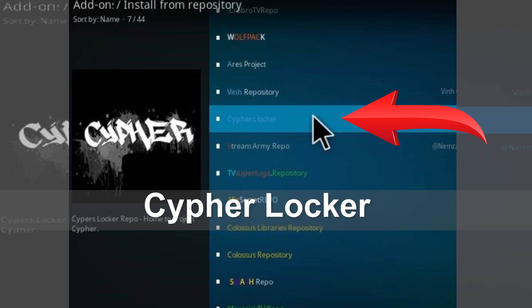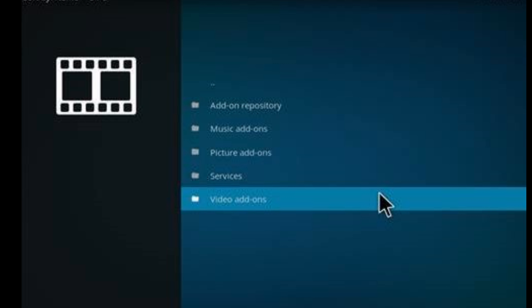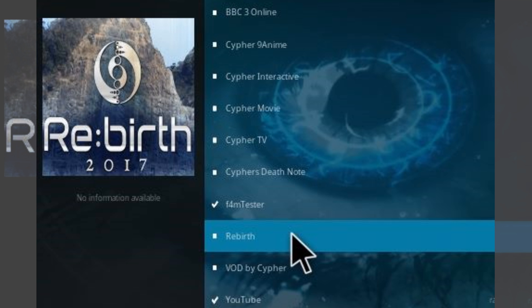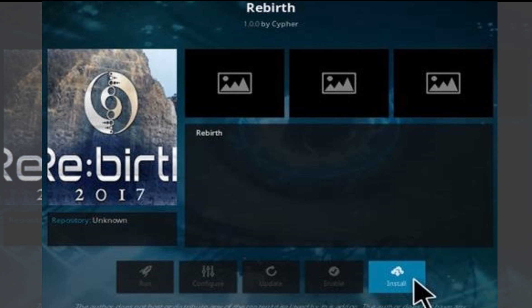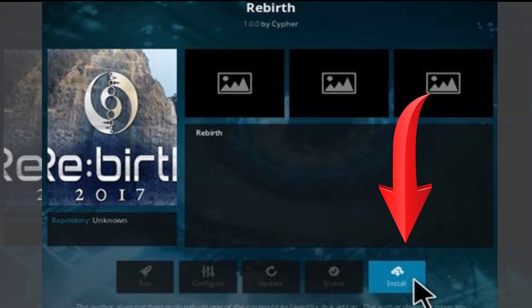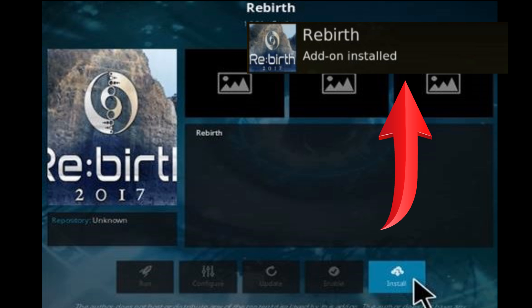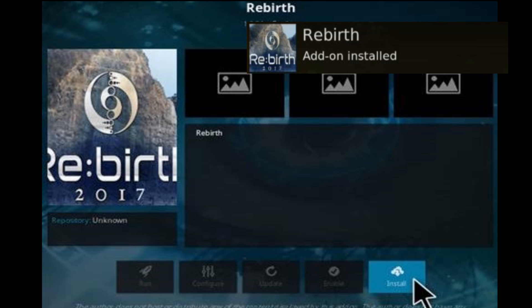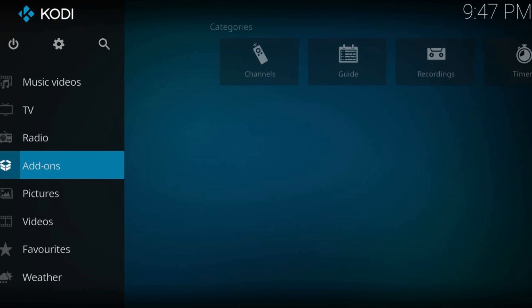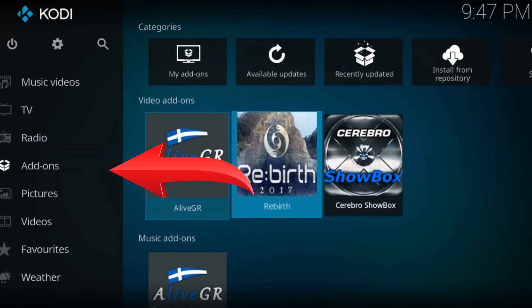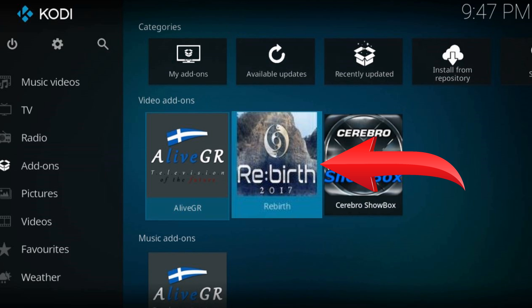Find our just installed repository. Navigate to video addons, and here is our addon. Click install. Again wait for the notification in the top right corner. Go to Kodi's home screen — in the addons tab you will find your just installed addon. Thanks for watching.